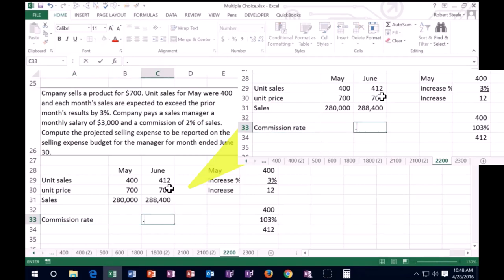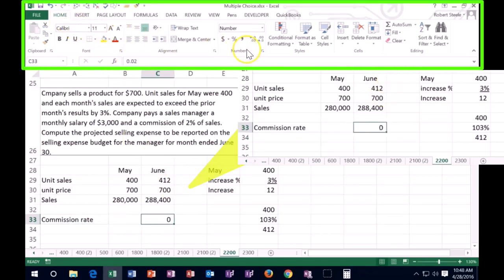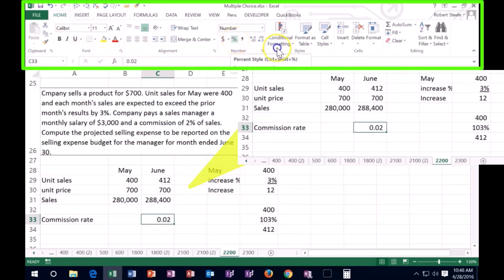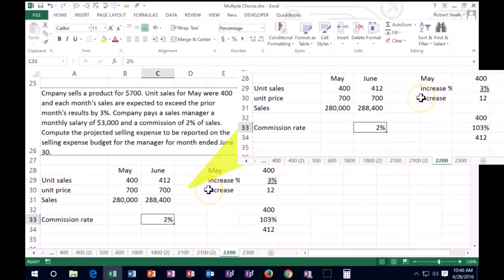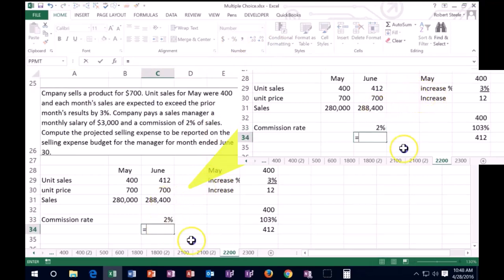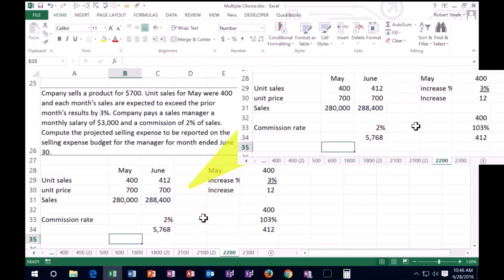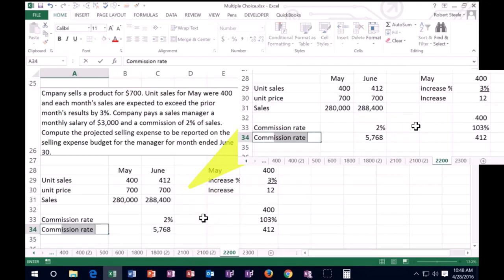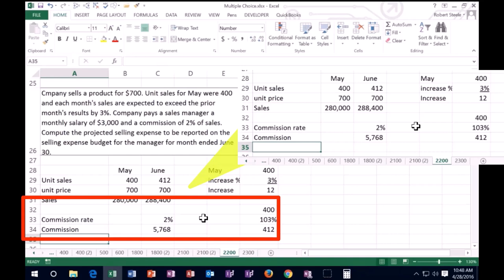So once again, that's 0.02. I'm going to go back on there, on that 0.02. I'm going to go to the home tab, the numbers group, and I could increase the decimals. 0.02 is the same as if I say the percent sign, 2%. And that means that the commission will be the sales of 288.4 times 2%, times 0.02 in the calculator, and that'll give us the commission of this 5768.